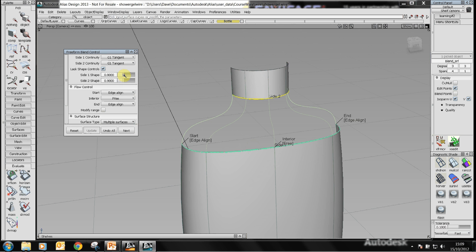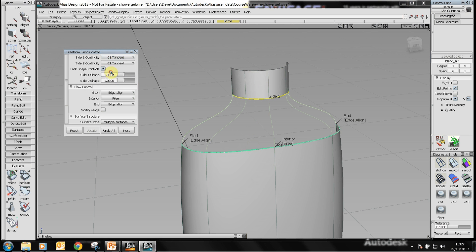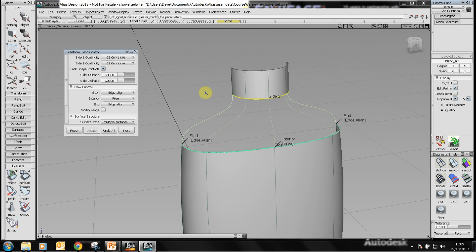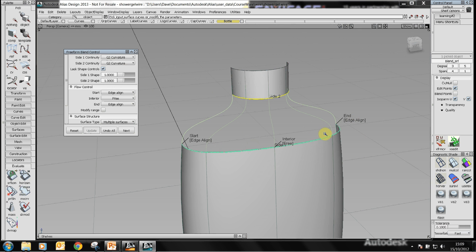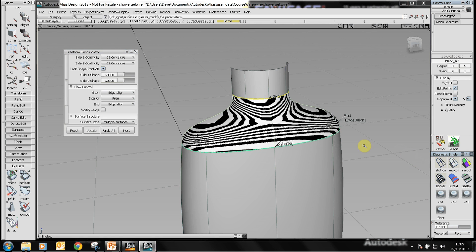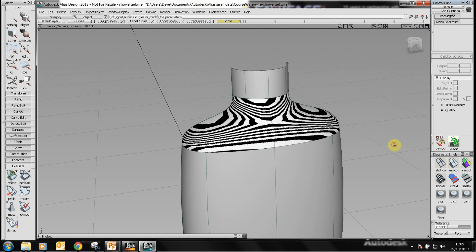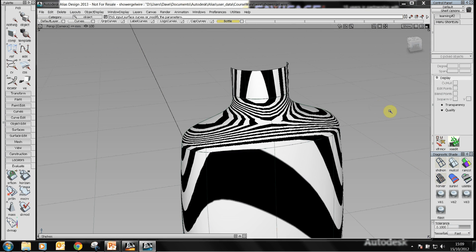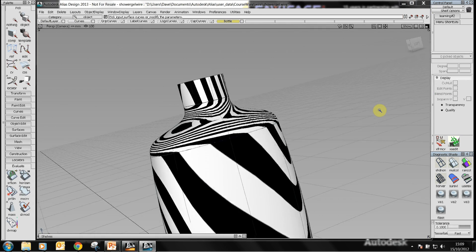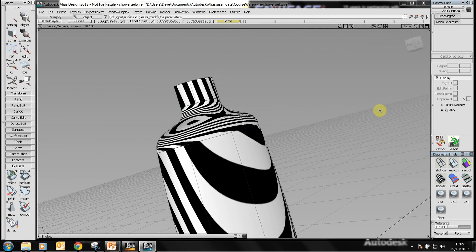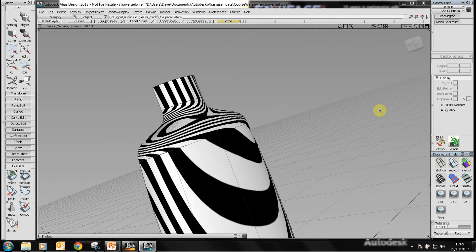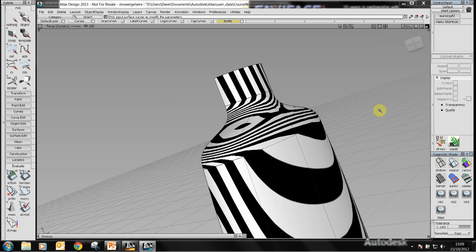If I want a higher degree of continuity between the two surfaces then I would choose G2. The G2 curvature not only makes the surfaces tangent to each other but where they meet the radius of curvature of the two surfaces is the same as well and this minimizes seam lines. If I put these zebra stripes on then we can check the continuity between these surfaces by noting that the zebra stripes are continuous or contiguous as they move from one surface to another.